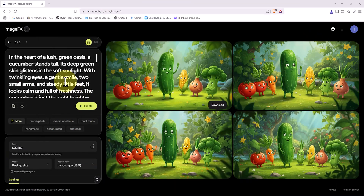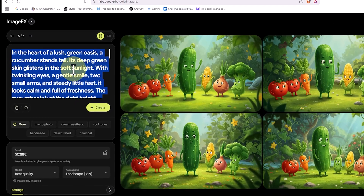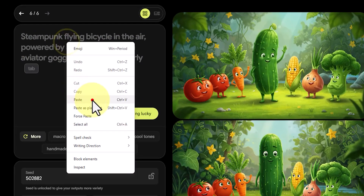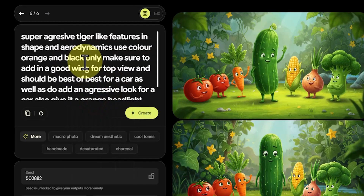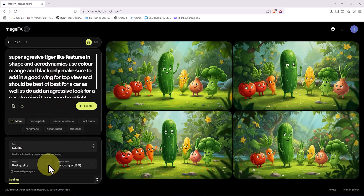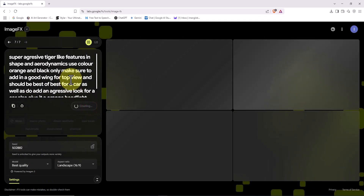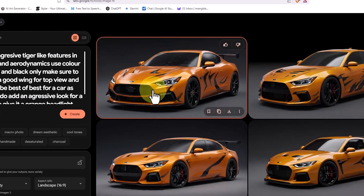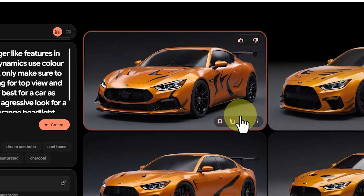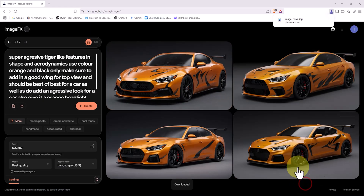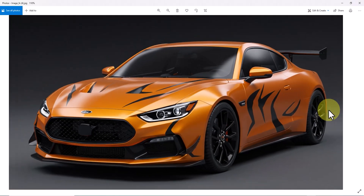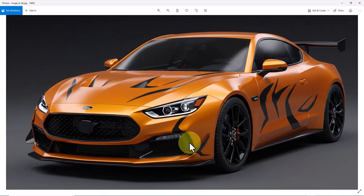Let's switch gears from people and cartoons and see how this AI performs with car images. I delete the previous prompt and paste a new one about a sports car. I hit Create, and after a short wait, let's take a look at the results. In the prompt, I mentioned that the car should have an aggressive tiger style, and that's exactly what we got. The understanding and power of this AI is just astonishing.